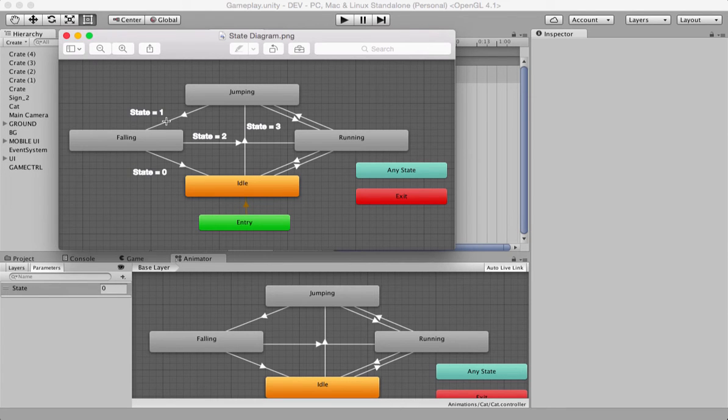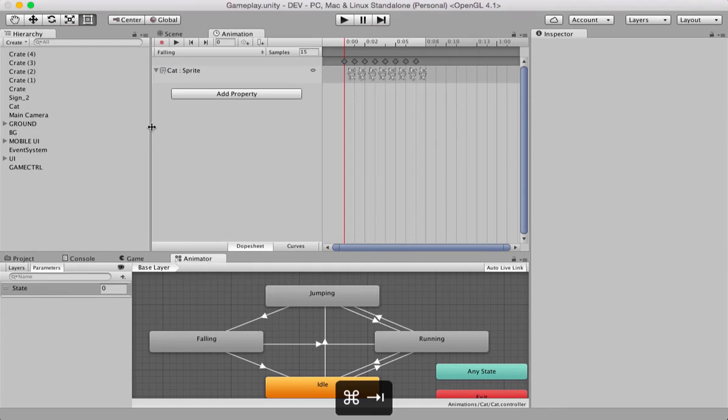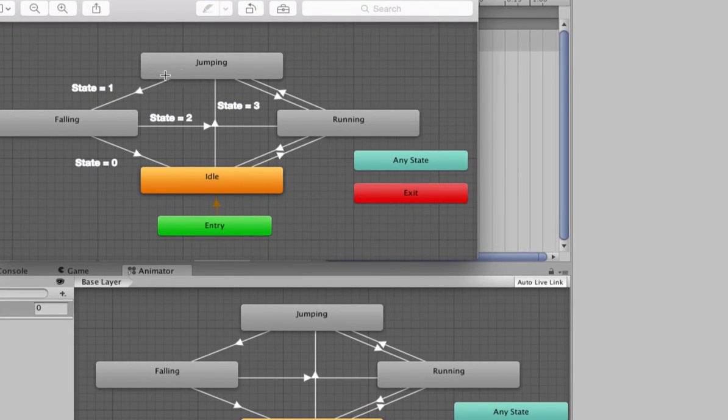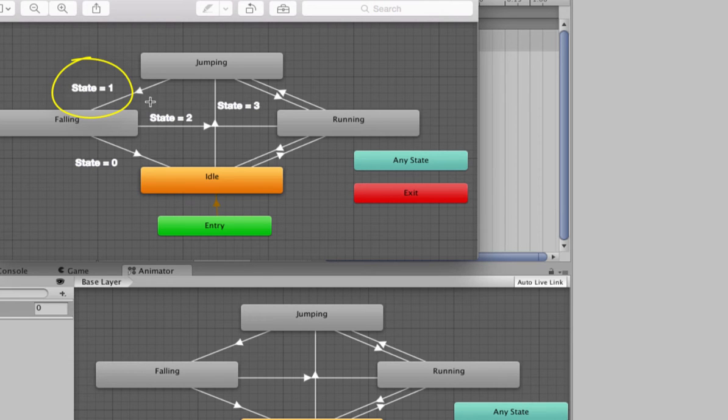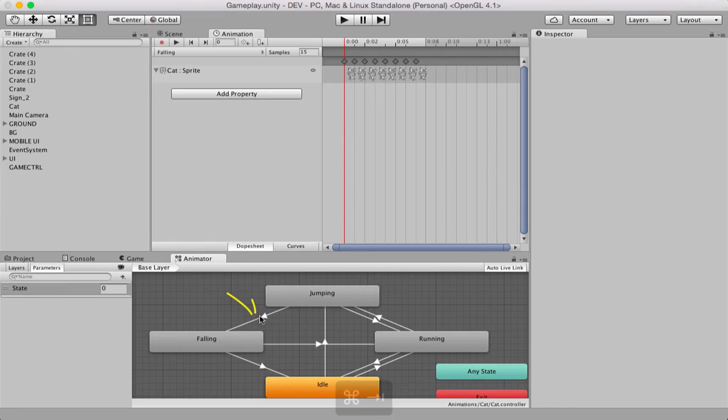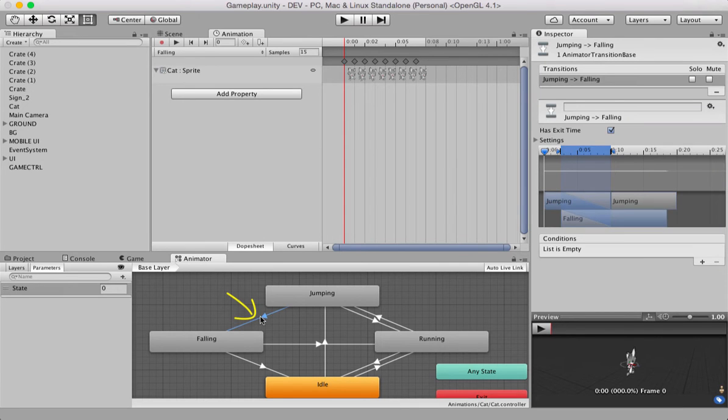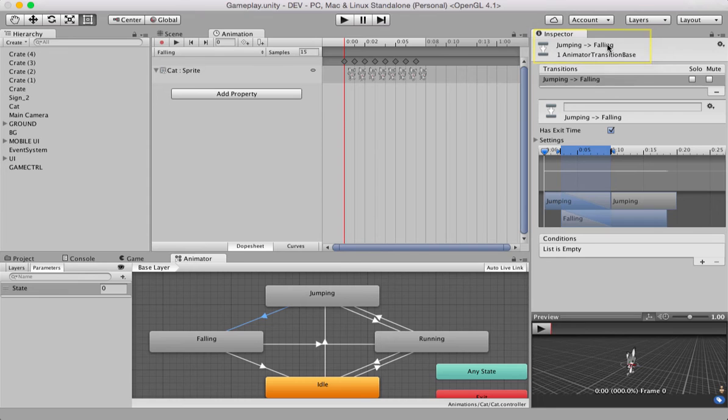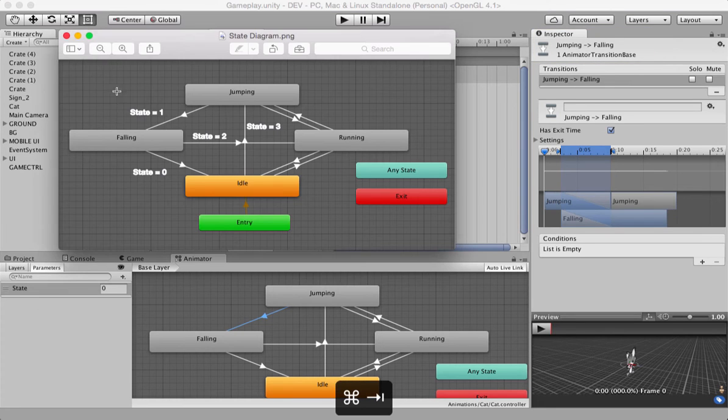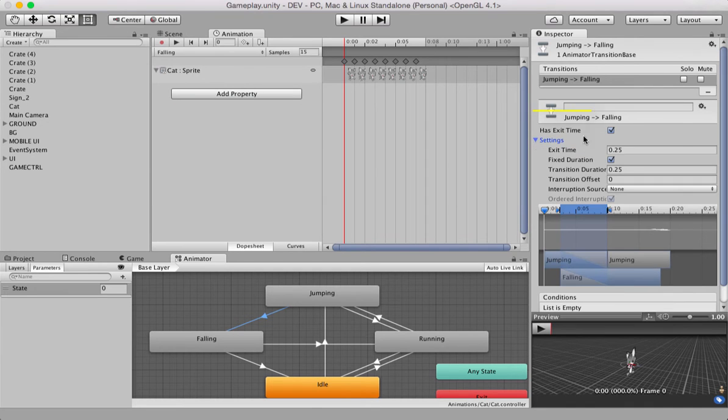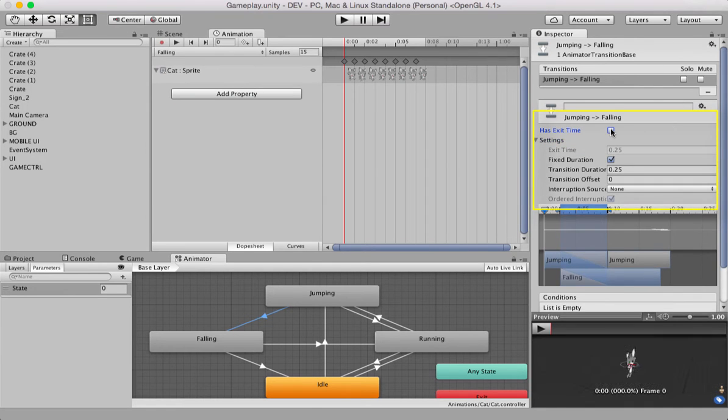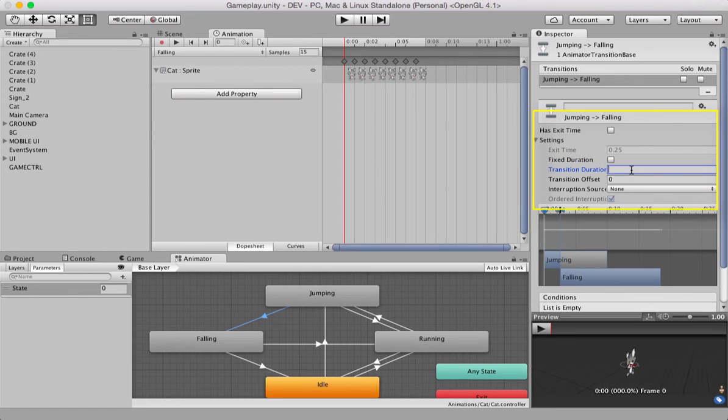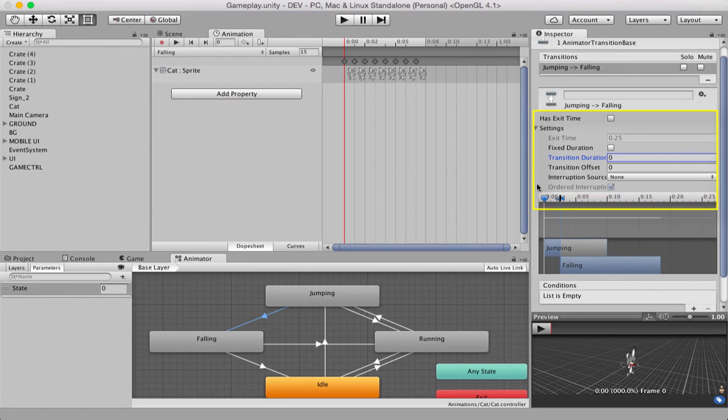Now, let's create the values for the state parameter. To do that, let's begin from jumping to falling. Have a look, the value should be one. State should be one for this transition to take effect. So, select this arrow. It turns blue. Look inside the inspector panel. And if you look, it's jumping to falling, right? The arrow is pointing from jumping to falling. So, you're sure you're following this. And first thing that I like to do is, uncheck has exit time. Uncheck fixed duration. And remove transition duration and make sure that it's zero.